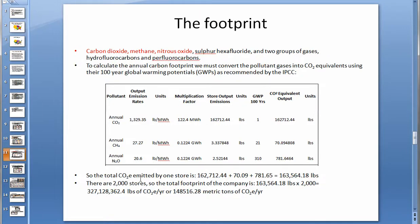The total CO2 equivalent emitted by one store is the sum of the three values, equaling 163,564 pounds. Since there are 2,000 stores, the total footprint of the company is this number multiplied by 2,000, or 148,516 metric tons of CO2 equivalent per year.